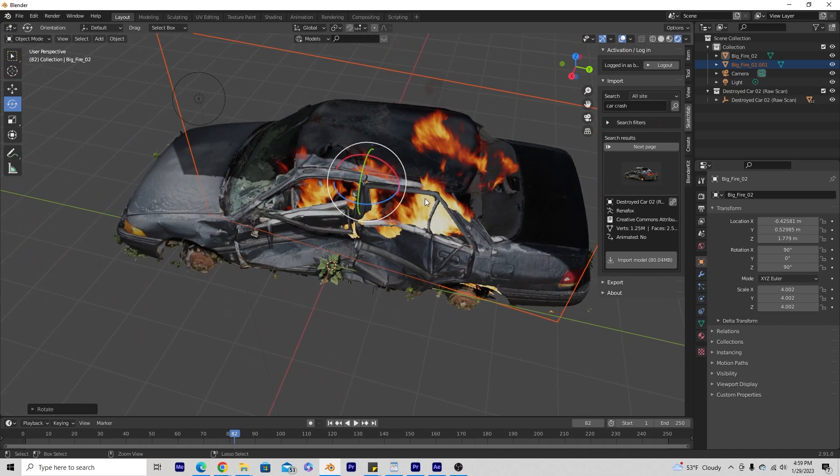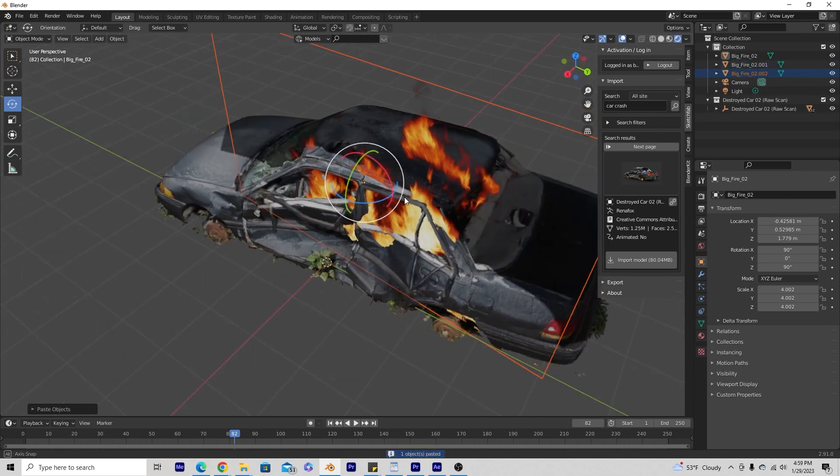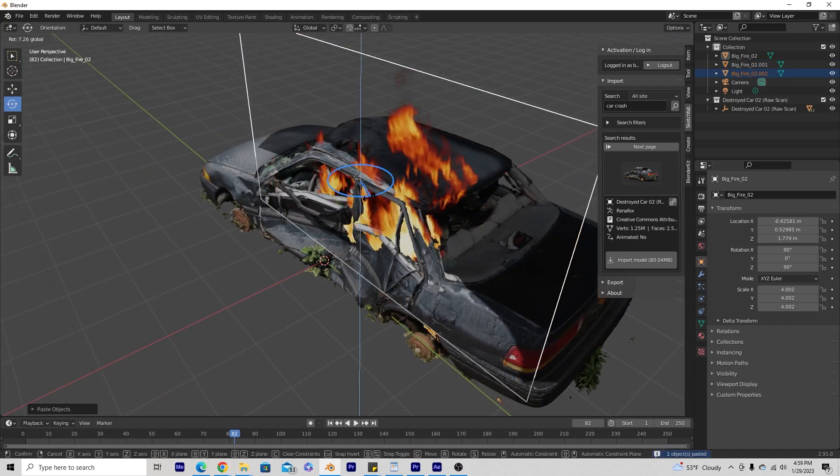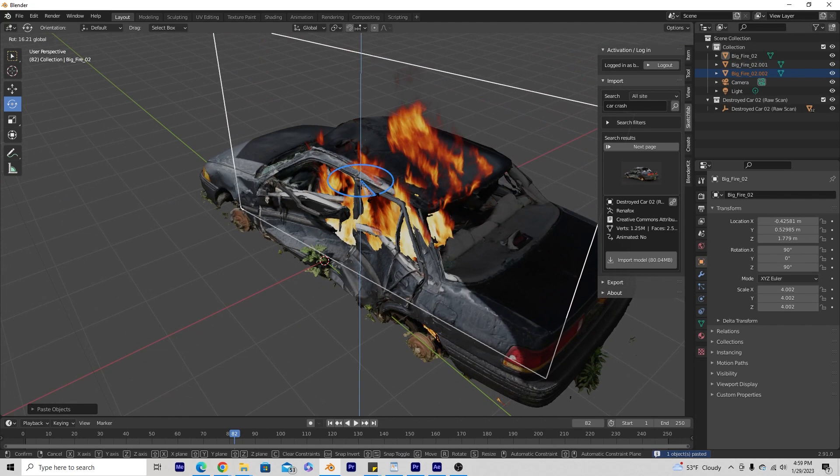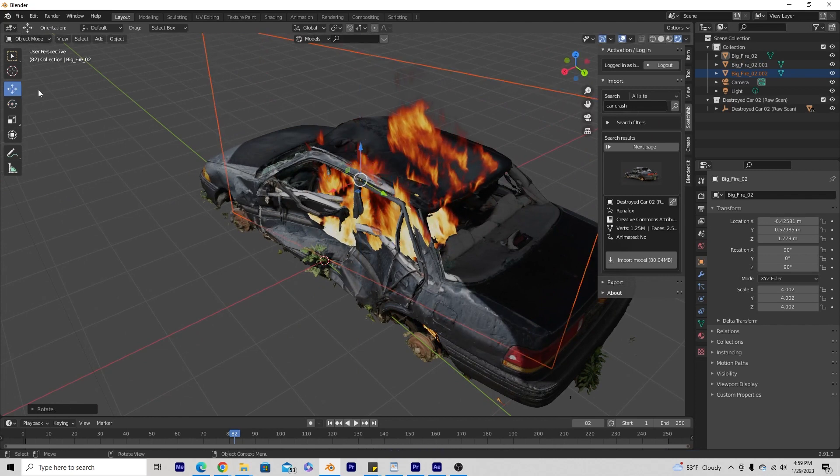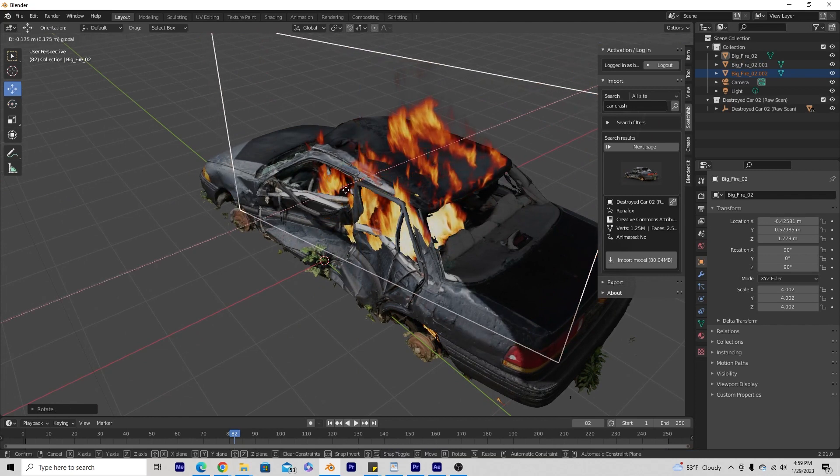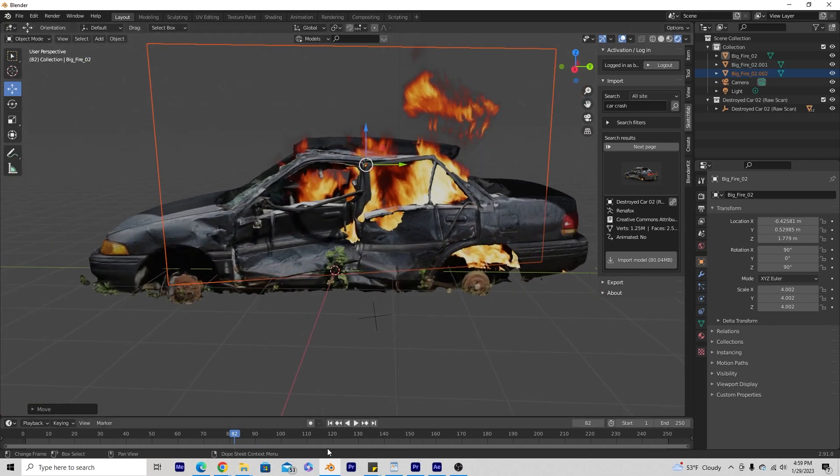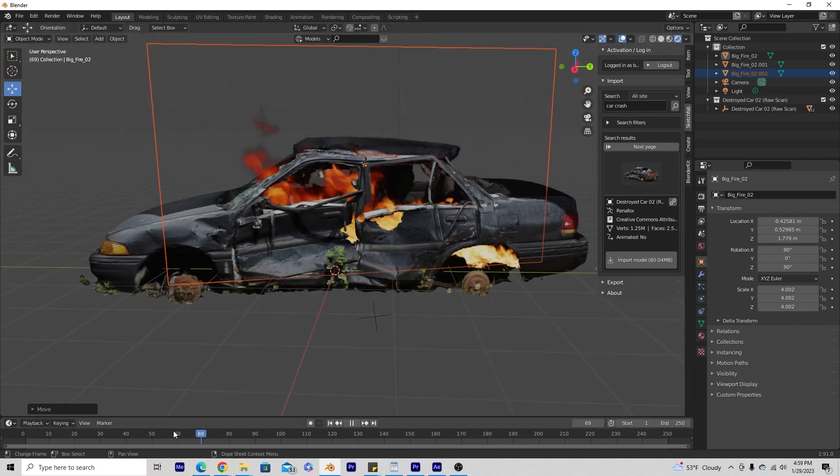I'm going to do the same thing the other direction. So Ctrl-C, copy-paste basically, Ctrl-C, Ctrl-V, and then bring the other one the opposite direction. I might actually bring it back just a little bit. It gives the fire a little bit more thickness to it. It looks a little more 3D.